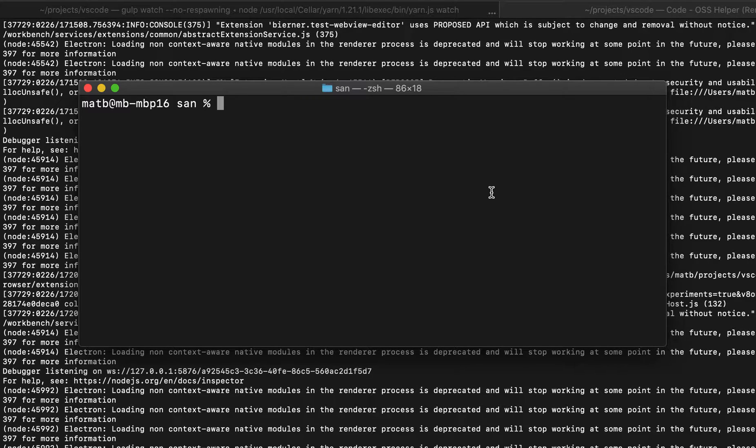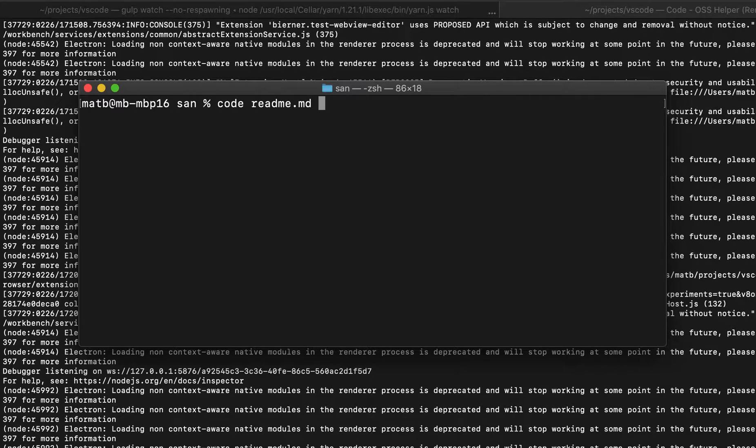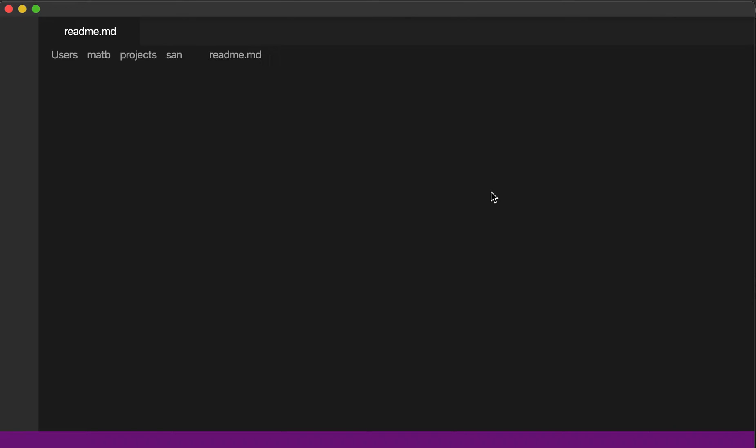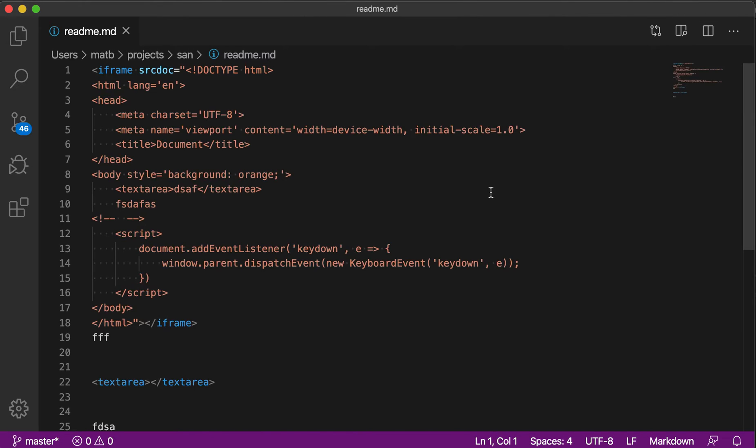You may already know that you can open a file in VS Code directly from the command line just by running code and then the file name. And of course you can also use this to open directories as well in VS Code.